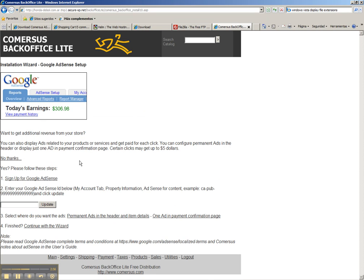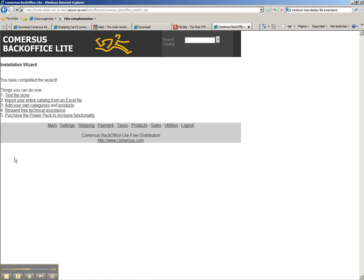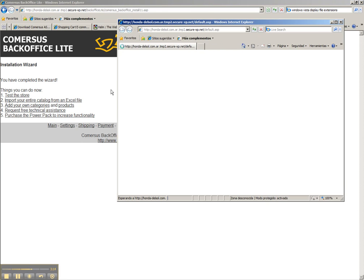This simple screen is if you want to make additional earnings by displaying ads. We're not going to use this tool at this point so we click no thanks and everything is ready. A test product has been added to the store so we can test the store and a new window will appear.